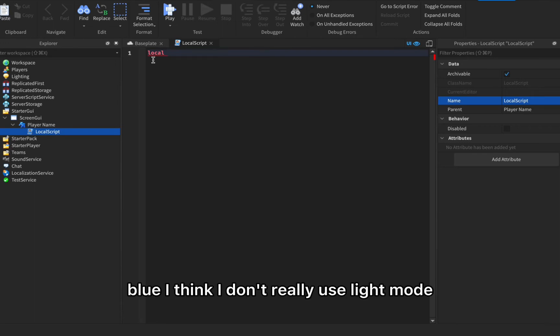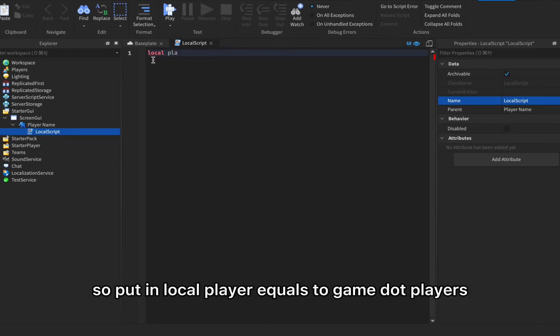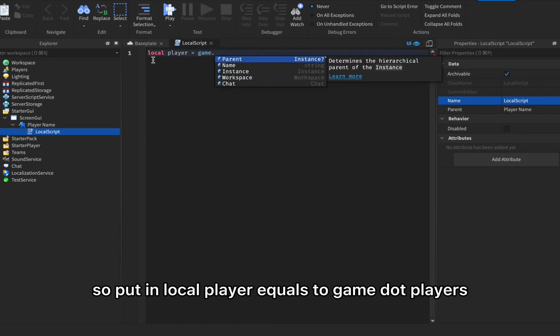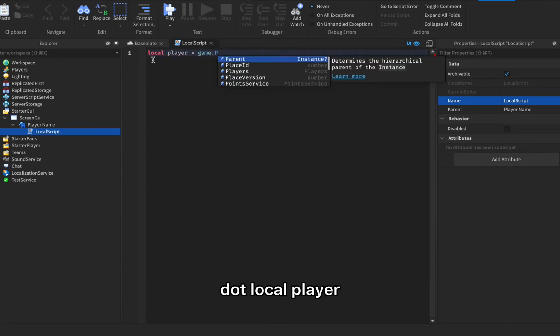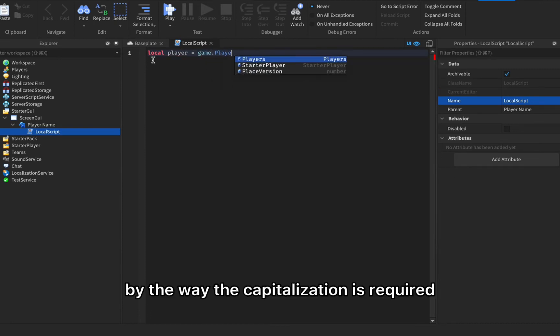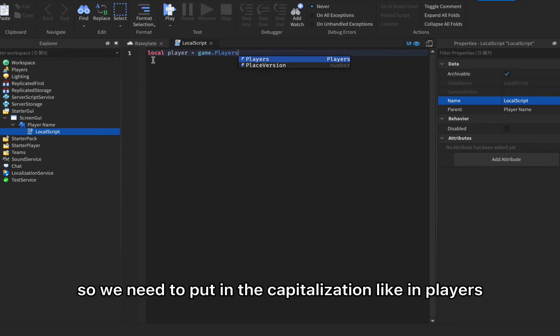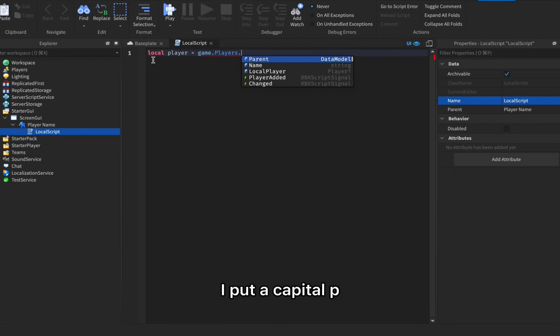Put in local player equals to game dot players dot local player. By the way, the capitalization is required so we need to put in the capitalization like in players I put a capital P, so that will be required.